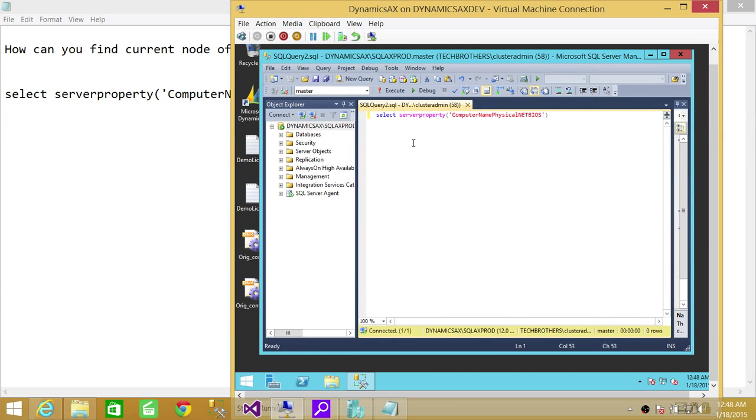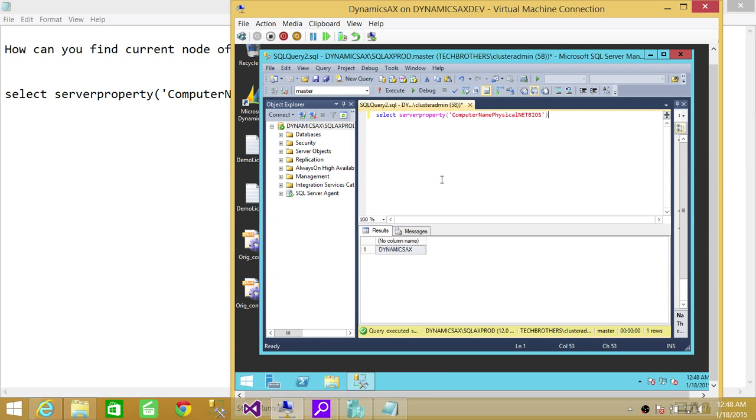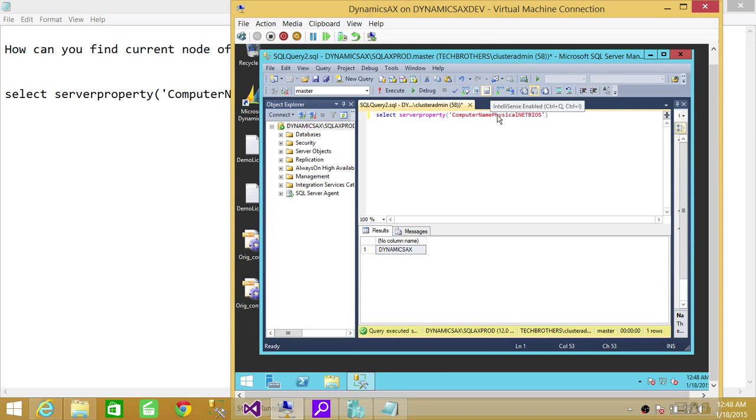So here is select serverproperty ComputerNamePhysicalNetBIOS. We're going to execute that and as you can tell it has given us the host name which is Dynamics AX. That is the machine where I have installed SQL Server.